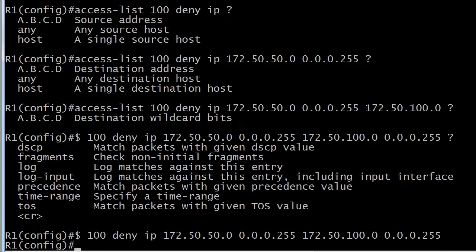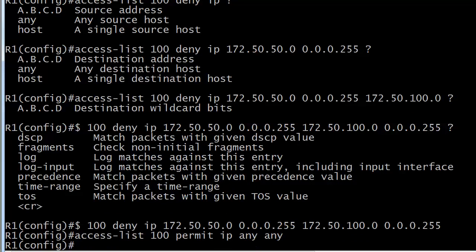Now I need a 'permit all other traffic' line. That's going to be: permit IP any any. You've got to have two 'any' keywords — that's not a typo. The first one is for the source and the second one is for the destination IP address. With a standard ACL you only see 'any' once because we only work with the source IP address, but on extended ACLs you've got to put 'any' twice. It looks a little funny but you get used to it.